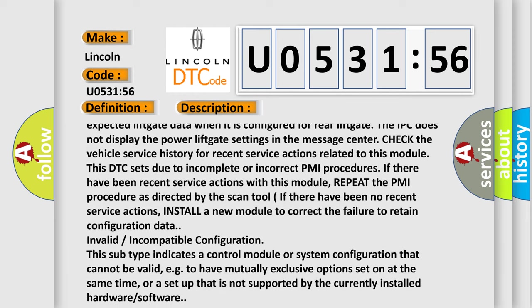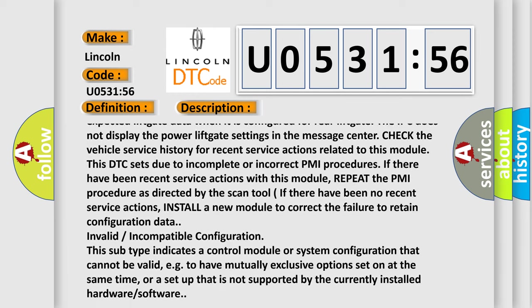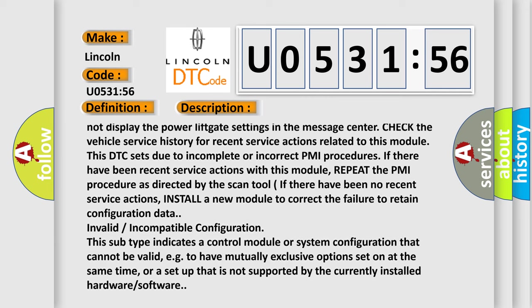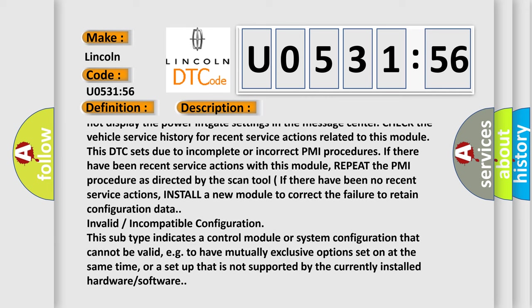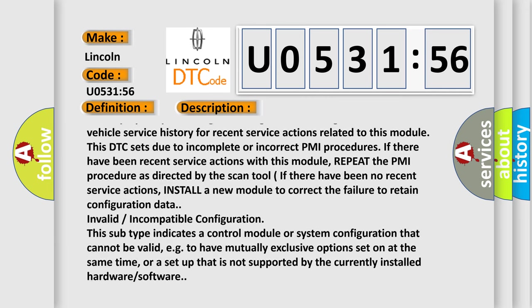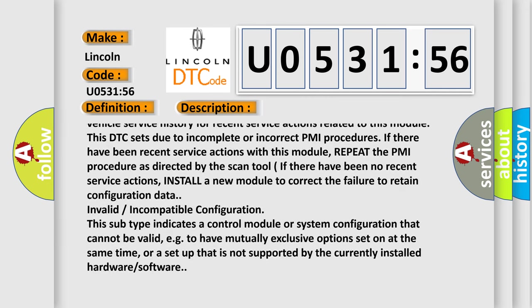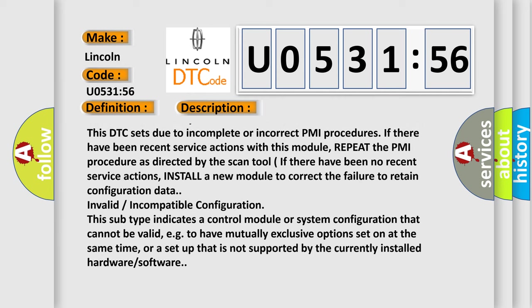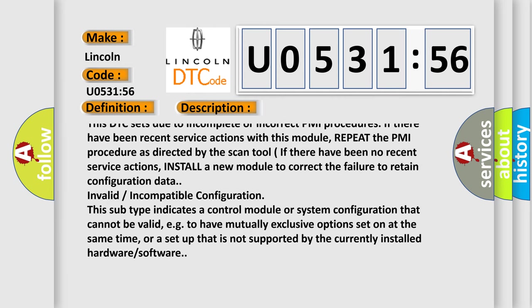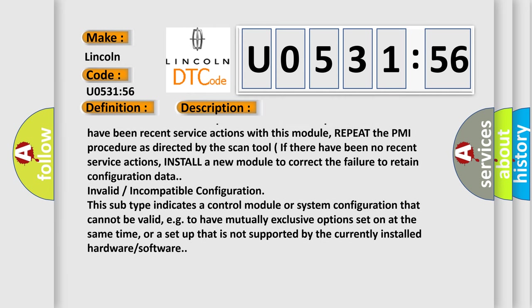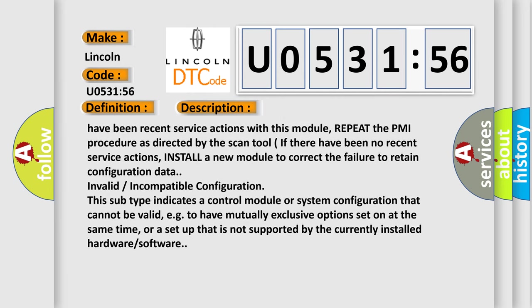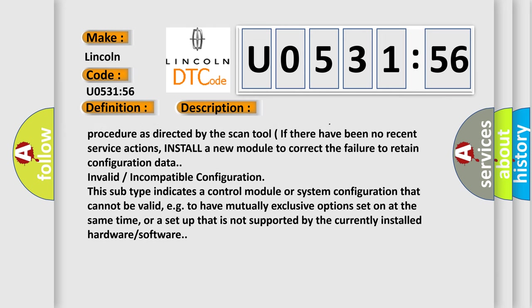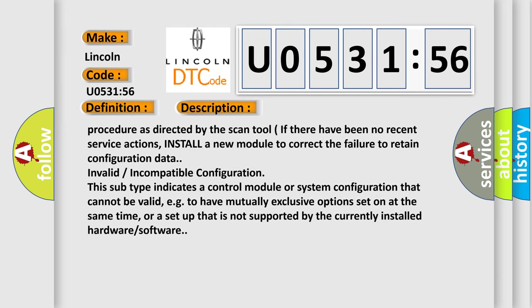Check the vehicle service history for recent service actions or operations related to this module. This DTC sets due to incomplete or incorrect PMI procedures. If there have been recent service actions with this module, repeat the PMI procedure as directed by the scan tool.